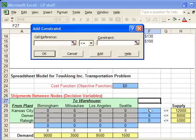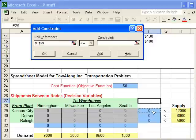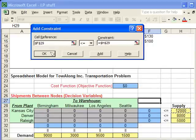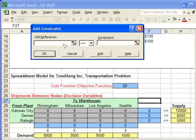I'm going to do the supply constraints individually and then show you an easy way to do the demand constraints all in one go. For the supply constraints, the cell reference is the function that computes the actual amount of supply used, and we want that to be less than or equal to the available supply. This first one is the Kansas supply constraint — click OK.